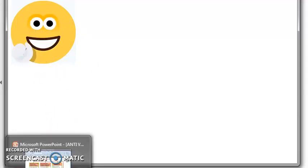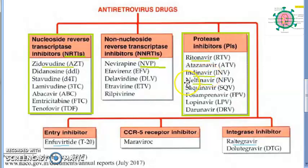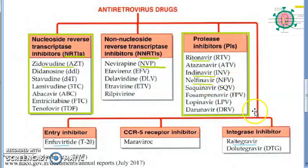Next are protease inhibitors (PI). You should know at least three: ritonavir, indinavir, nelfinavir. Notice that 'navir' is constant in all PIs — navir, navir, navir. Their abbreviations: RTV is ritonavir, IDV is indinavir, NFV is nelfinavir.